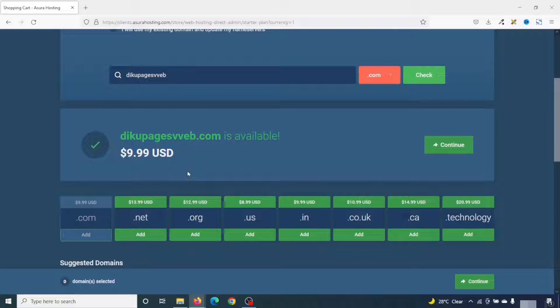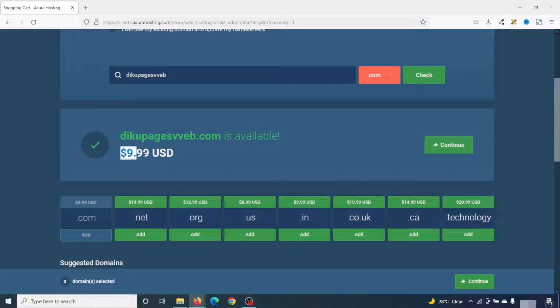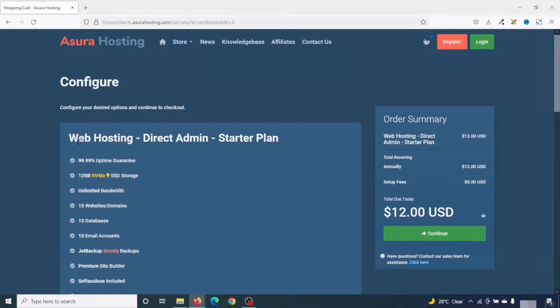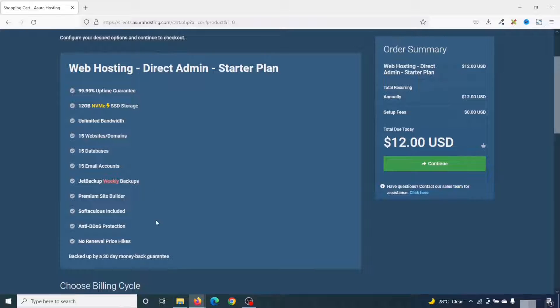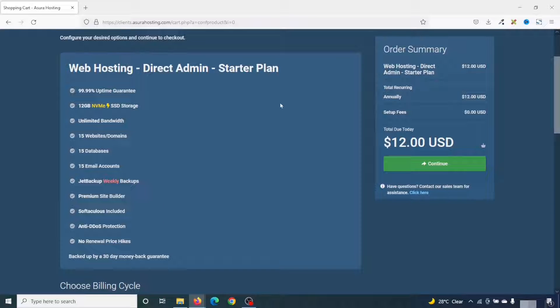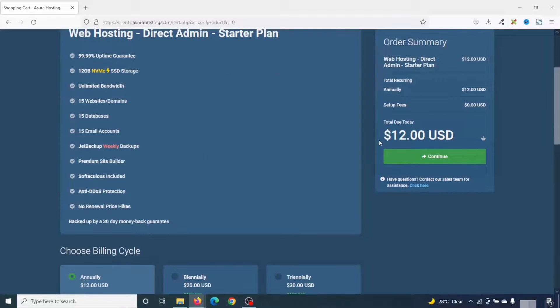Alright, DekuPagesweb.com is available, and I can register it for $9.99. I click on continue. In here are the various features I'll get under the starter plan, which is $12 per year.